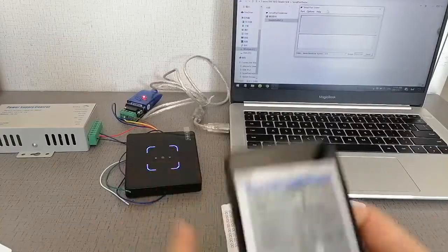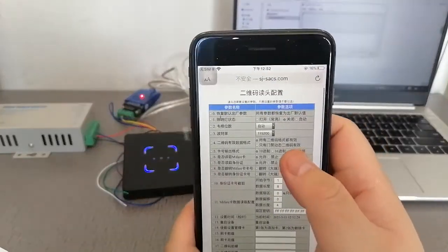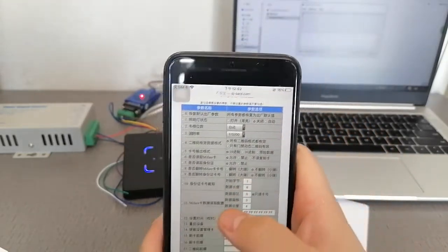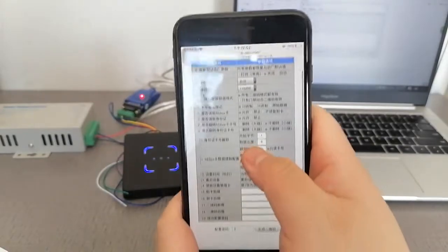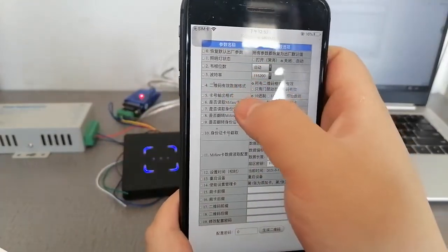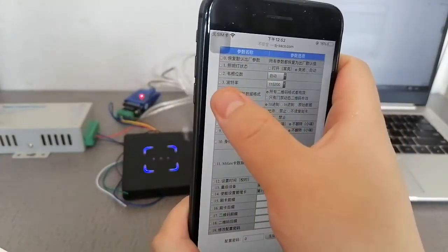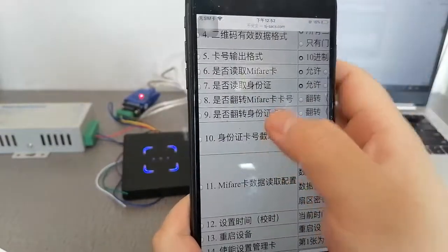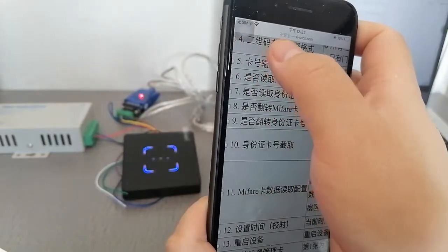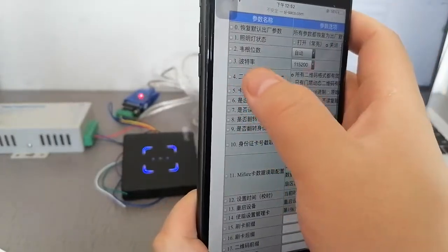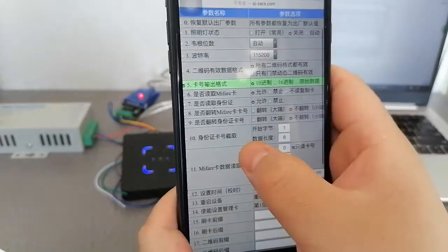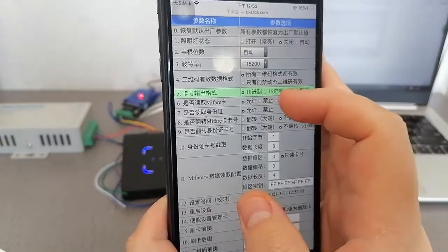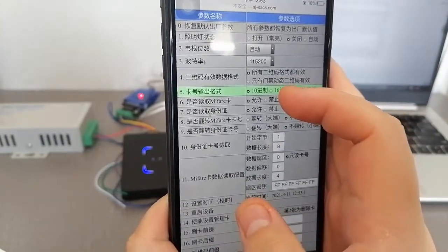Now we go to this link to configure settings. We are setting the MiFi card. There is an option here — option 5 — which is the card output format.